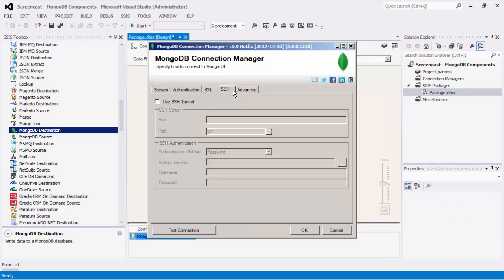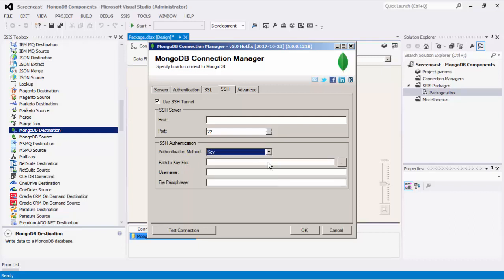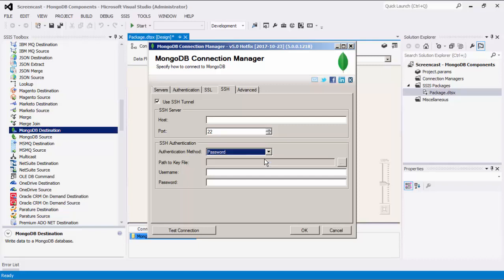In the SSH page, you can enable SSH tunneling by specifying the host address and port number of the SSH server to tunnel through. There are two authentication methods available. When the key option is selected, the component will require a key file to authenticate to the SSH server, and the password field represents the passphrase to the key file. When the password authentication method is selected, the password represents the SSH user's password.